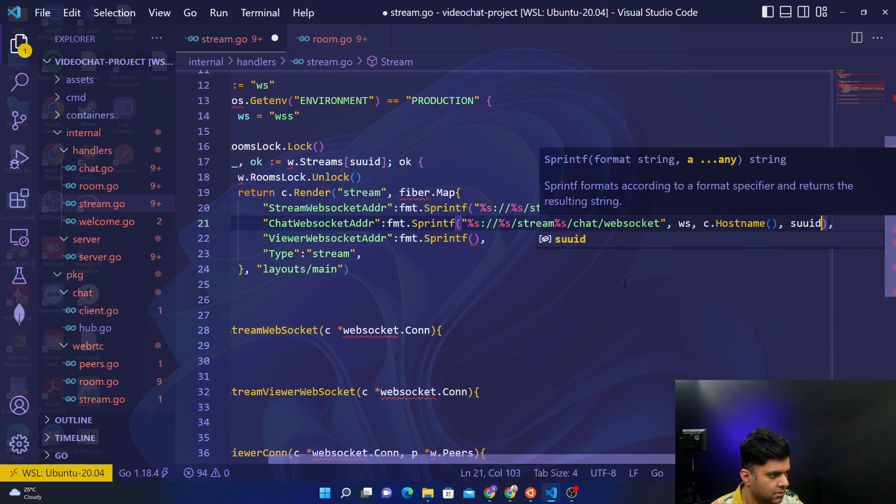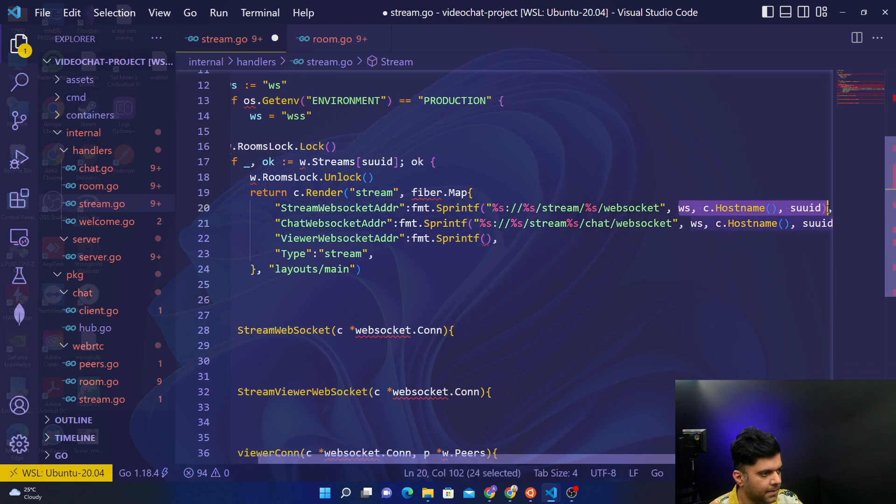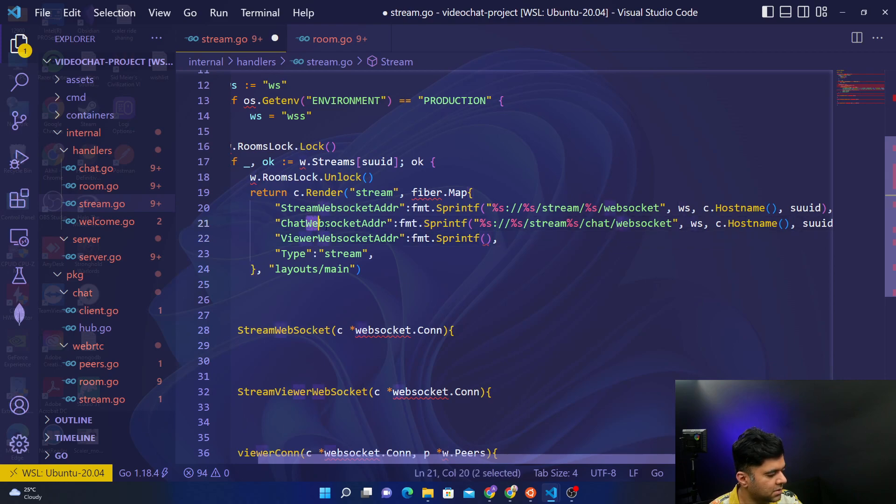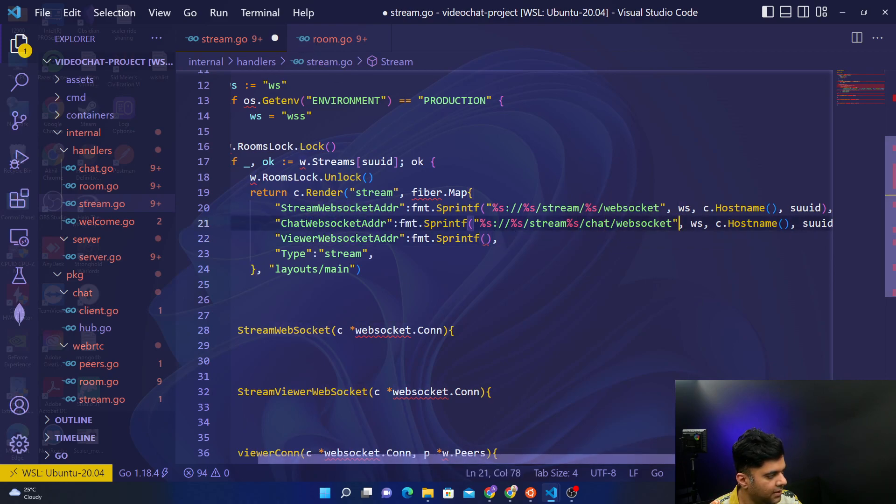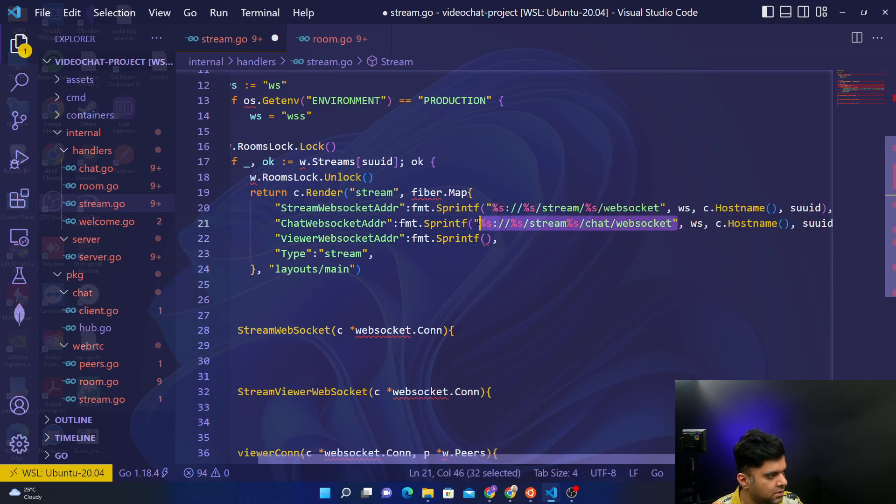So this part is same in both of them. But this is because it's chatWebSocketAddress, so we'll have chat web socket just like we did in the room file. And here it will be instead of chat, it will be viewer web socket, so the rest of the thing is going to be the same.